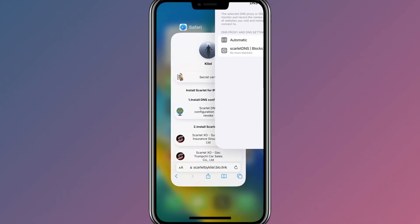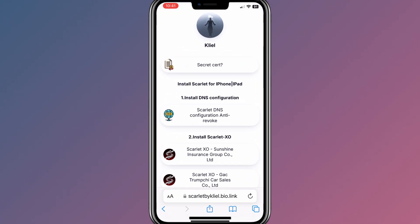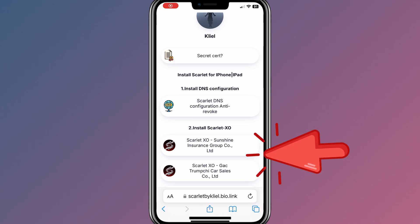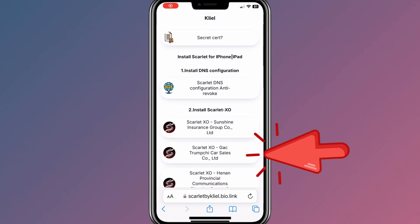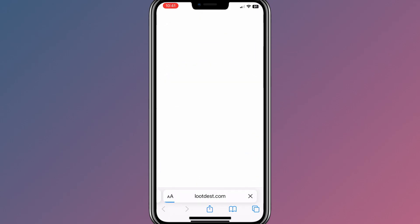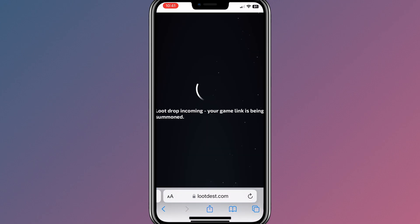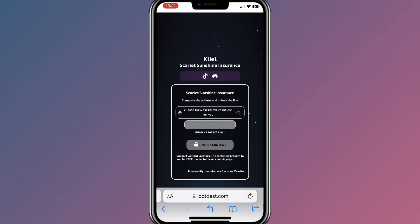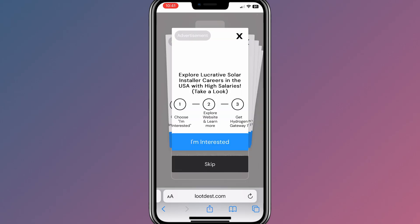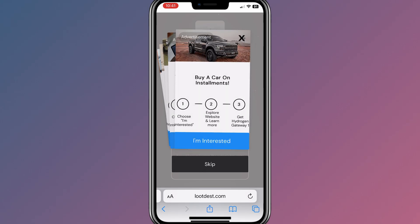Now open the website again and then hit one of the Scarlett links to install the Scarlett app on your iPhone or iPad. Simply follow the steps again to get the Scarlett download link, and once it shows you a green tick, hit on Unlock Content.